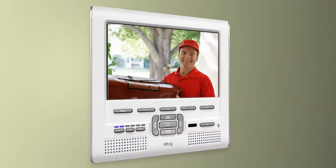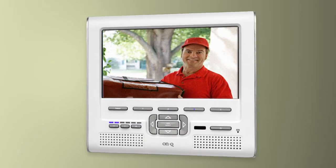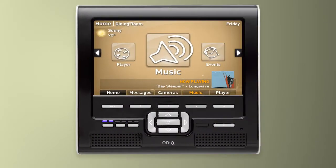to viewing cameras before I answer the front door, I've got complete control over my home.